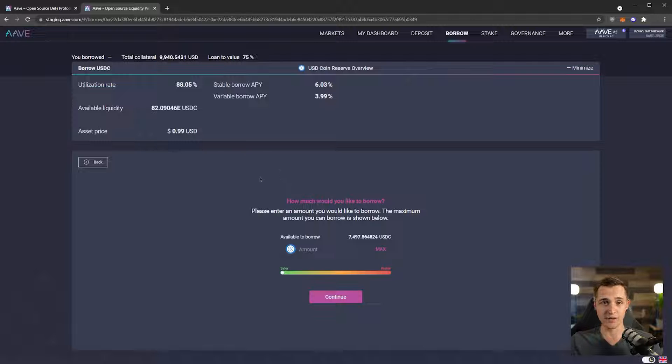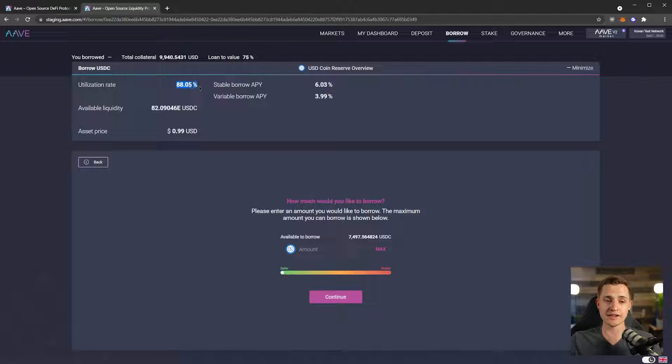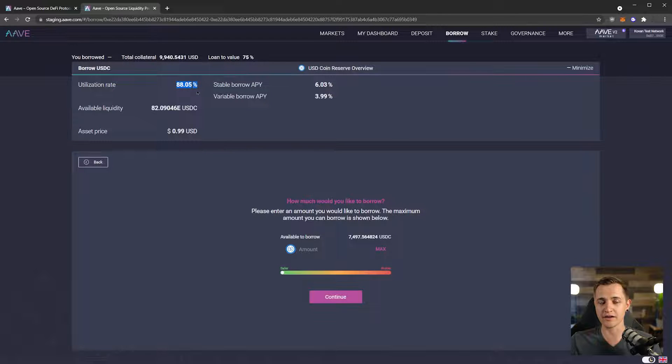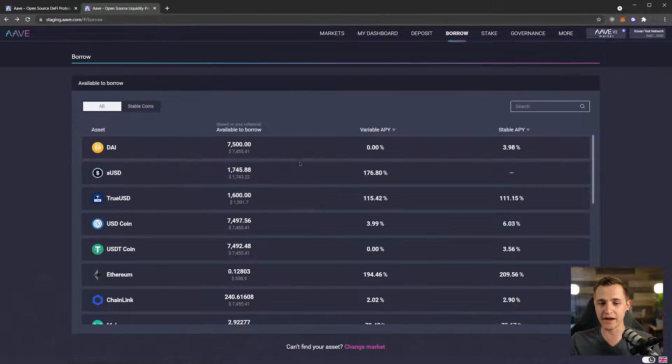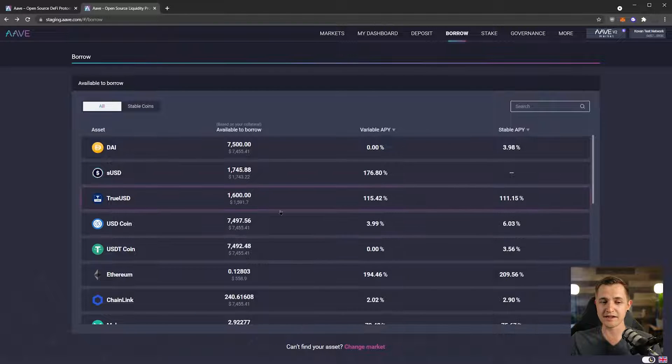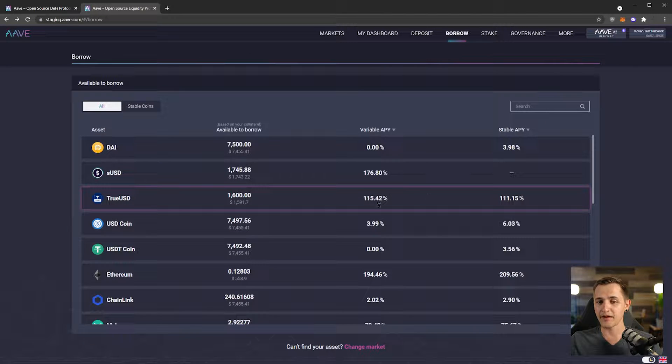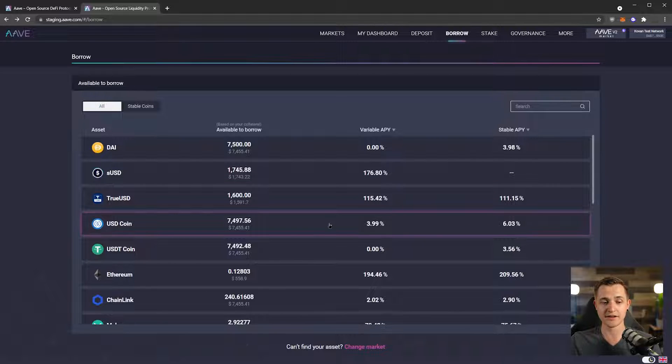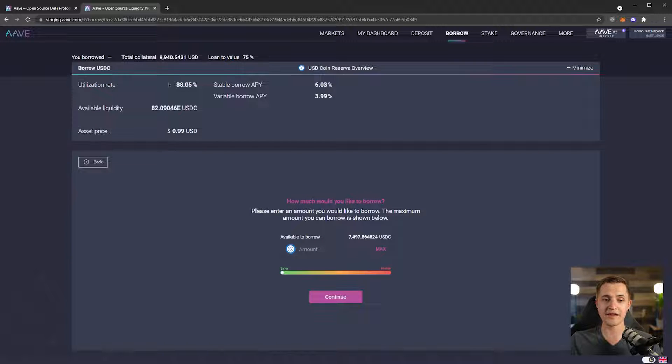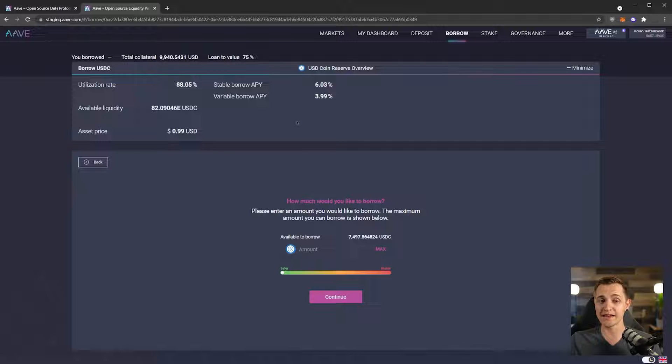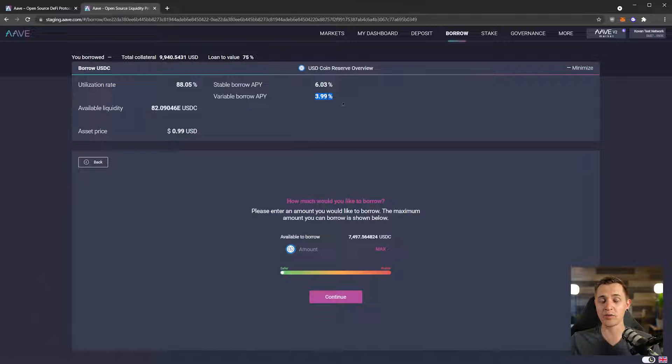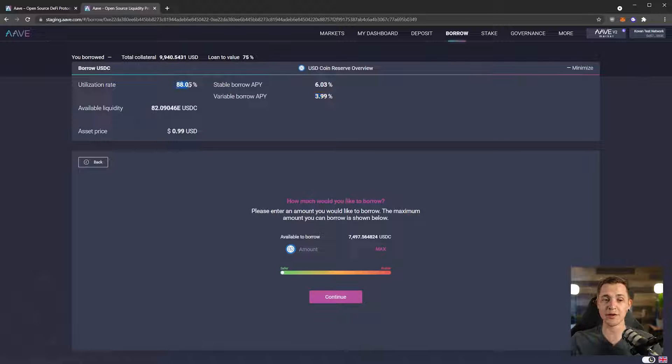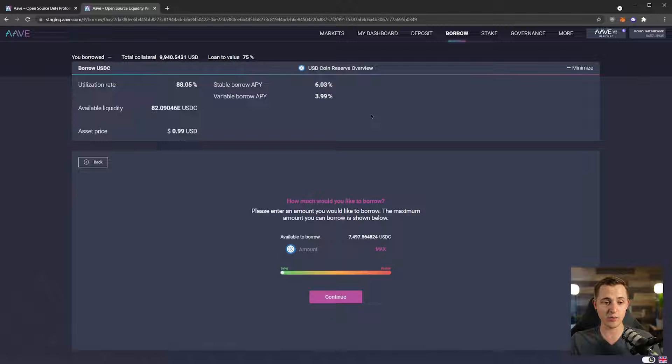And here's something that's really important to consider. Looking at the utilization rate of 88%, we can see that if that were to go higher, the variable APY can go really high. If this utilization rate were to go in the mid-90s, this APY would go much, much higher. So if I needed to borrow this for some reason, I would probably go with stable borrow APY, which is what we're going to do.